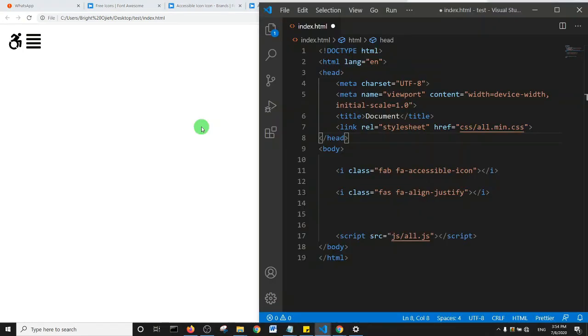If you want to know how you can use Font Awesome online by just adding a script to your website, then I'll leave a link in the description for you to see that. Don't forget to subscribe. See you in another tutorial.